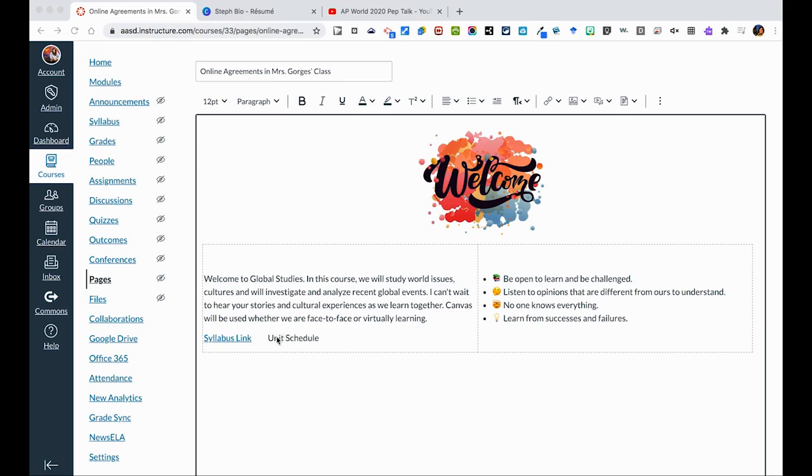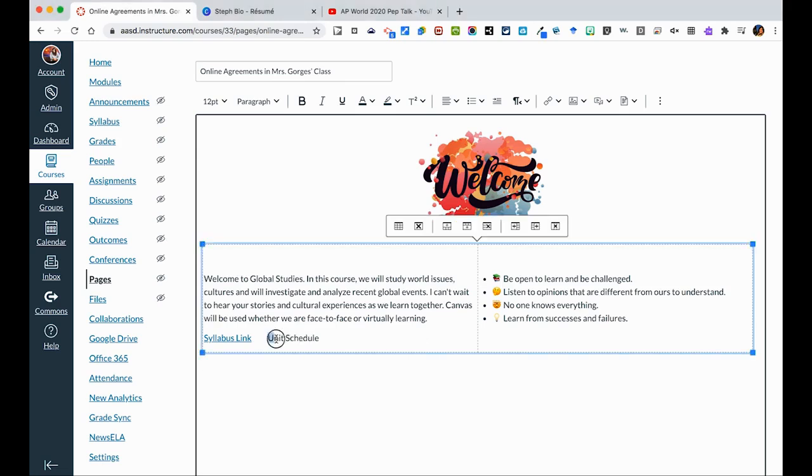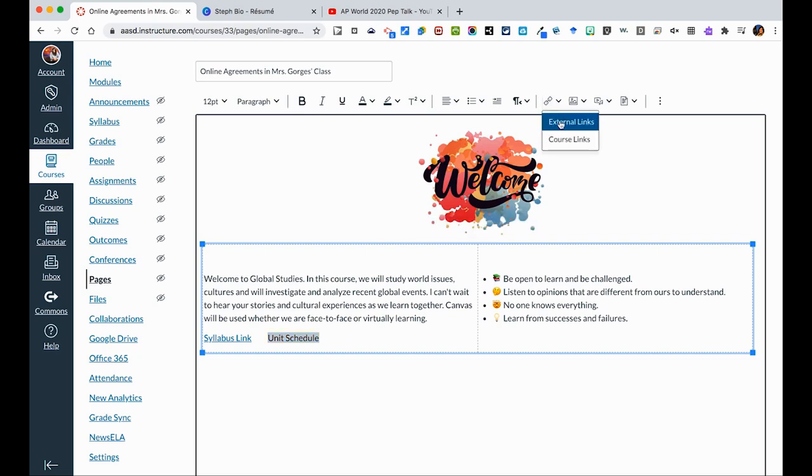If you wanted to embed a link anywhere on your page, you can simply highlight the text that you wanted to link. After you've highlighted, there is a link icon up here. You can click it to go to an external link. That means something that's outside of Canvas. So this could be a website or a Google Doc.